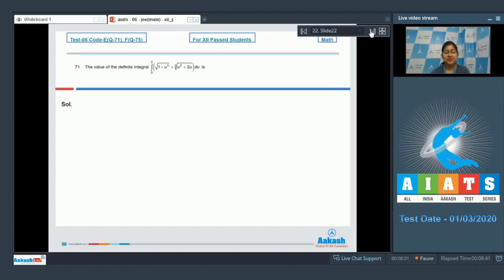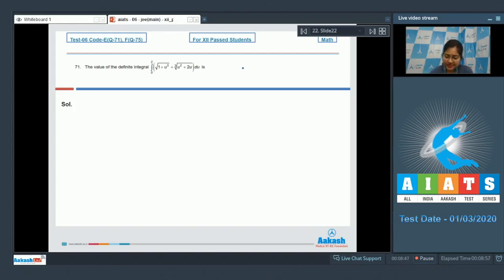Question 71 asks for the value of the definite integral from 0 to 2 of the square root of 1 plus u cubed plus the cube root of u squared plus 2u, all times du. Let us assume f(x) equals the cube root of x squared plus 2x.